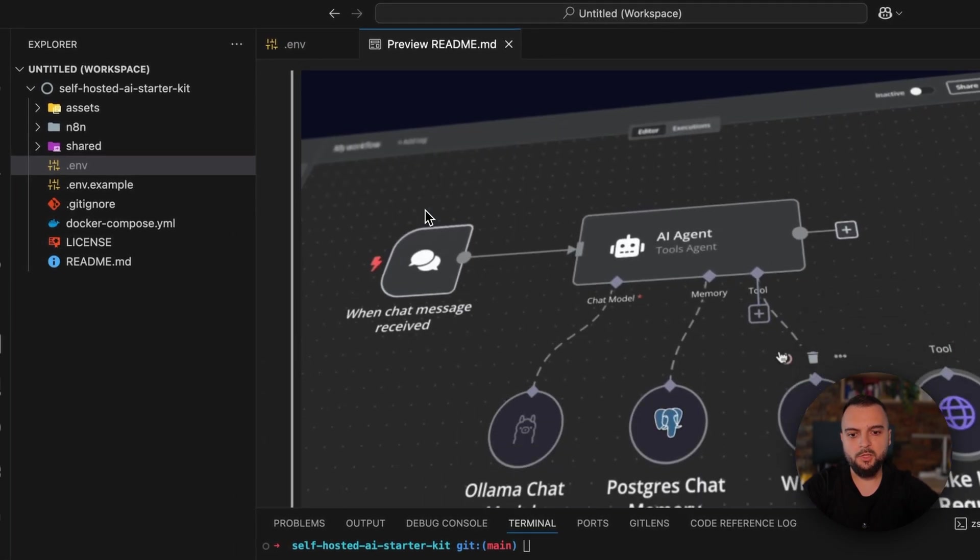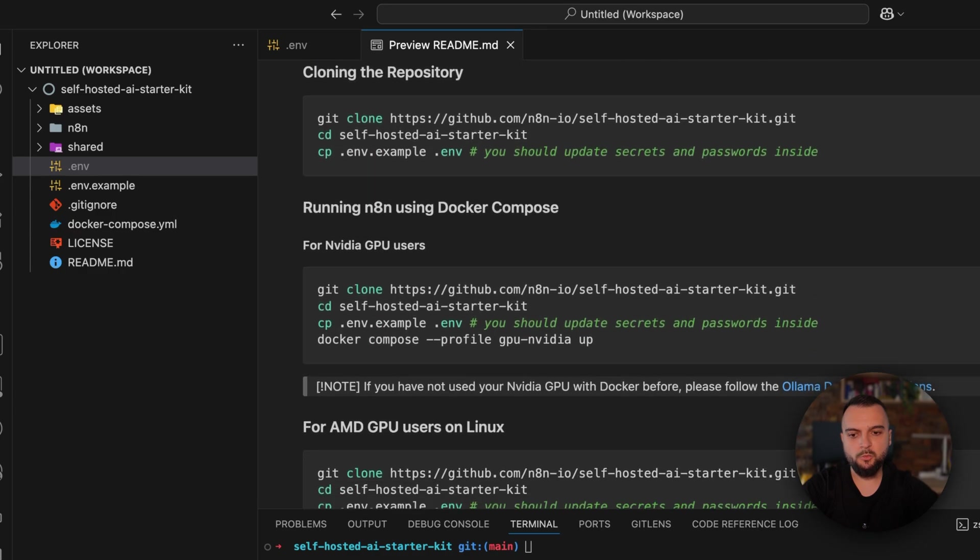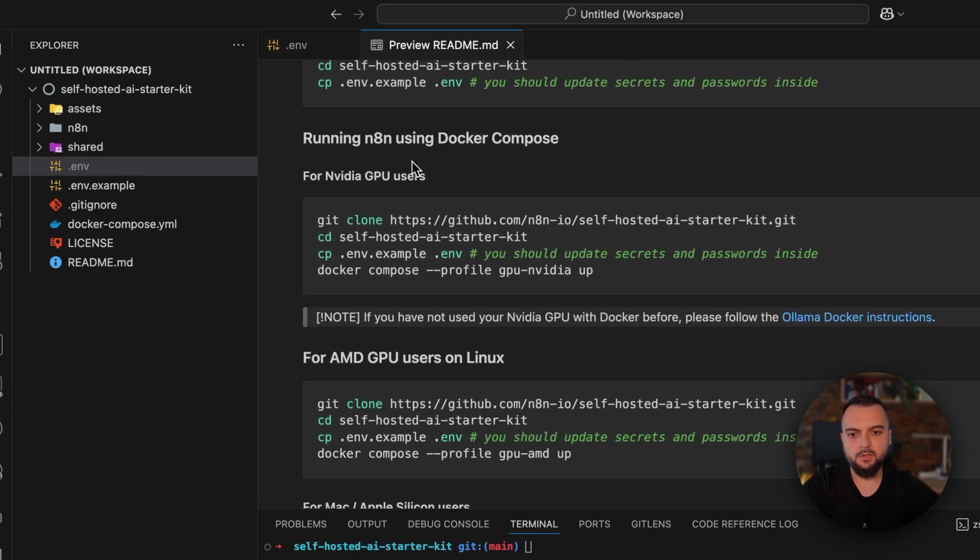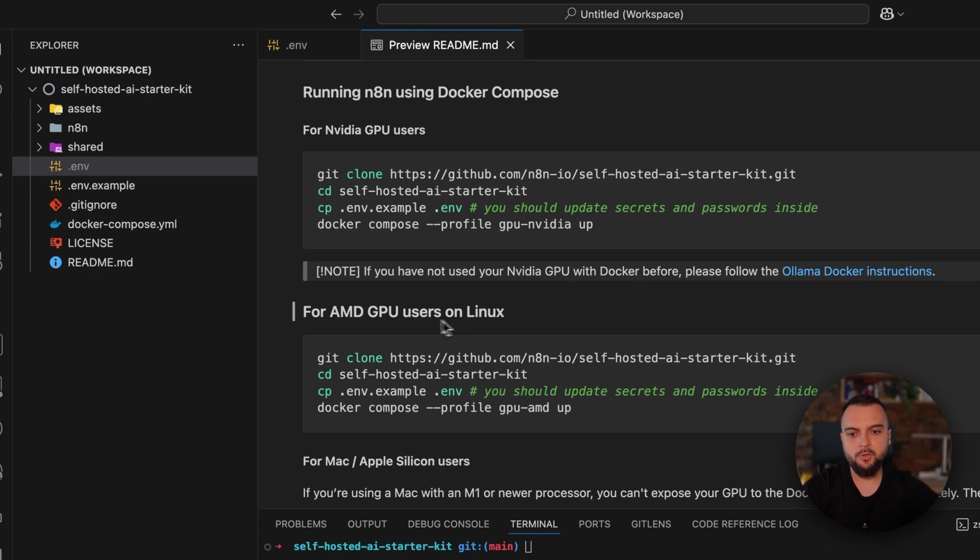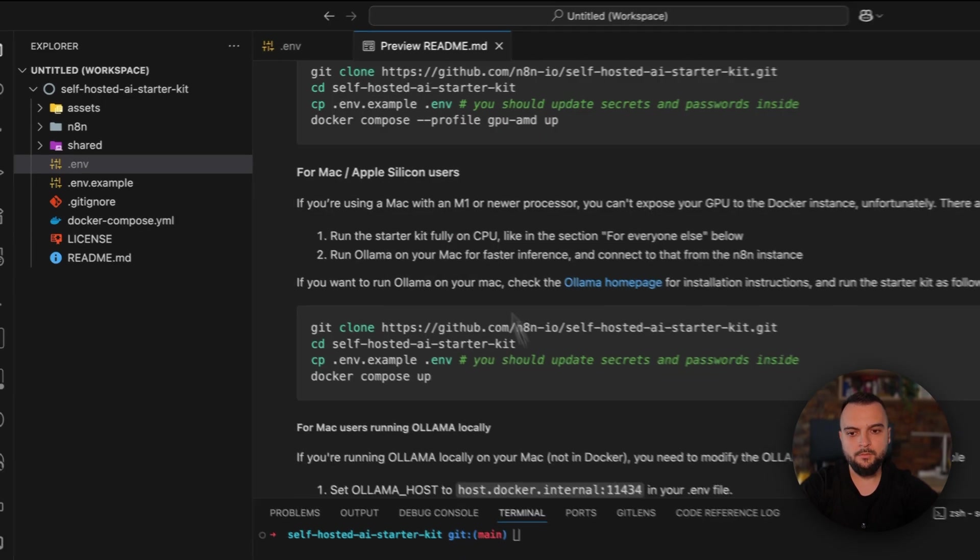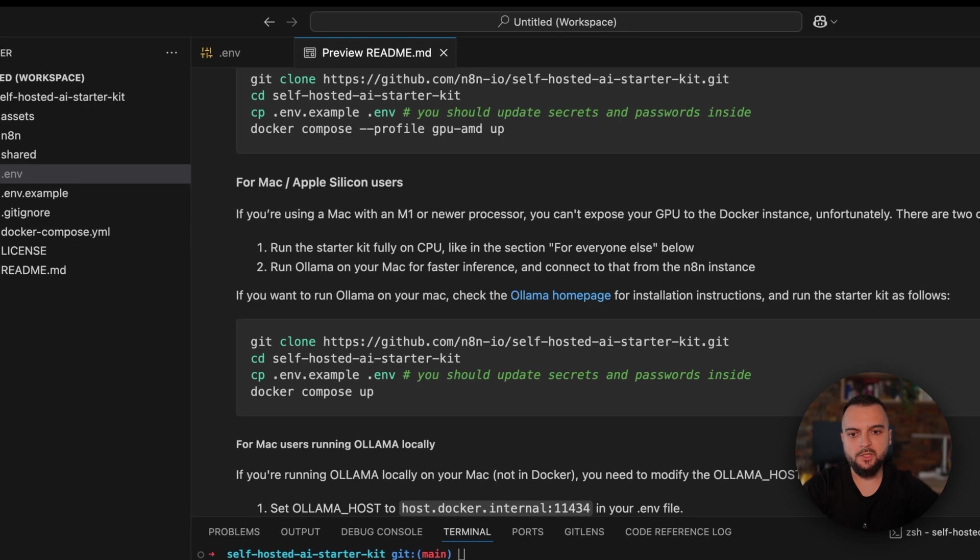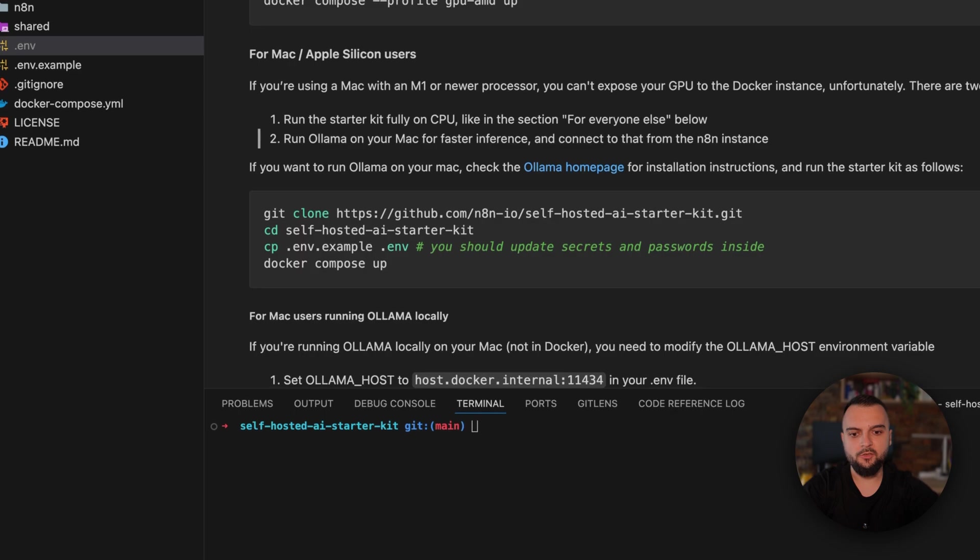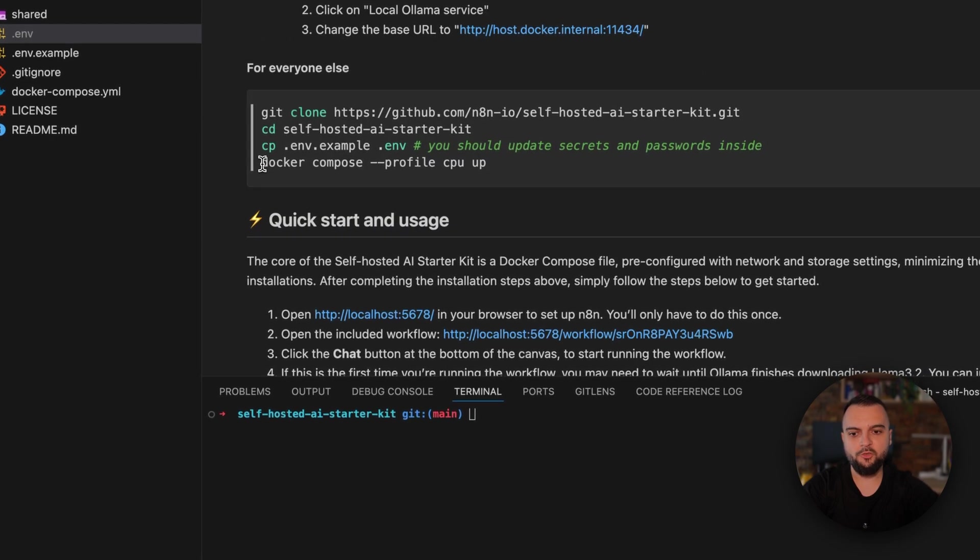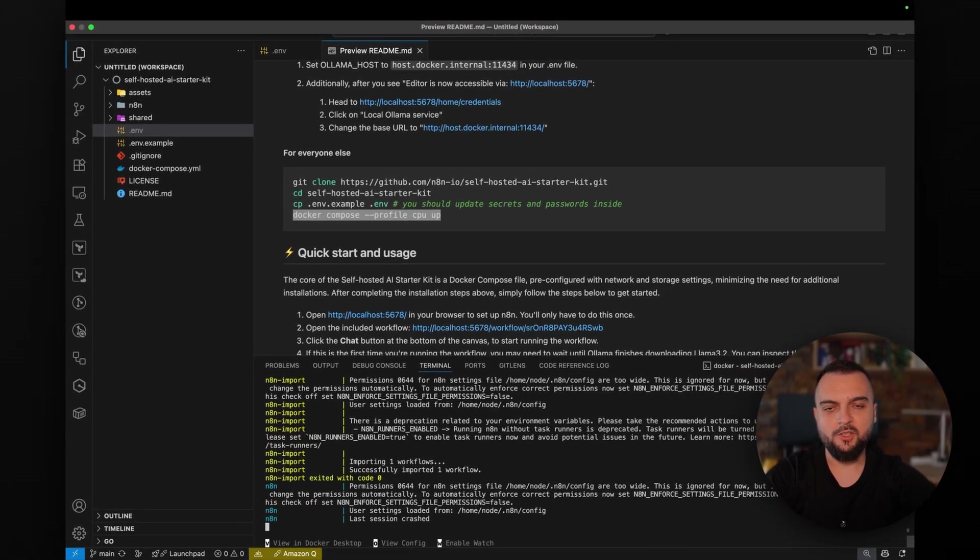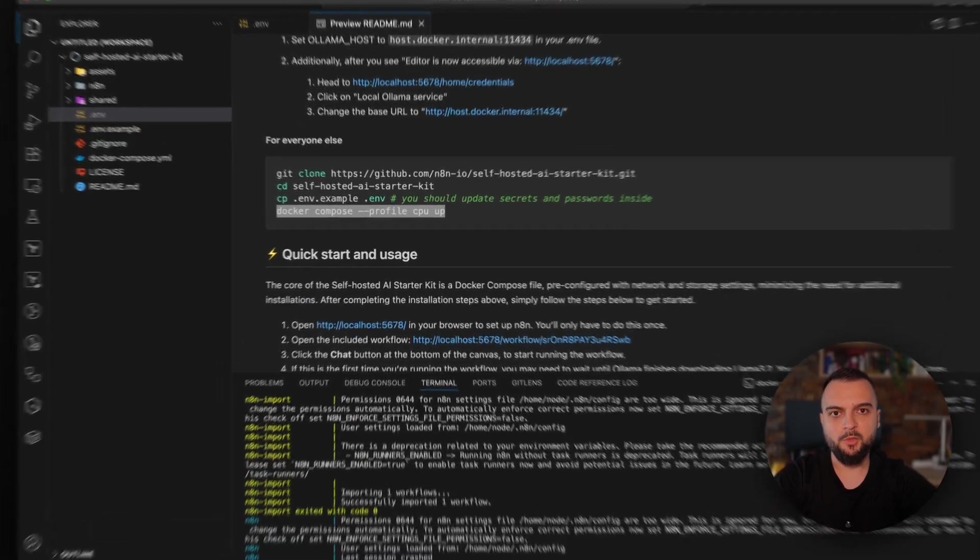You will see in the README file that there are multiple ways in which you can actually deploy N8N using Docker Compose. If you have an NVIDIA GPU, you can run Docker Compose with the GPU NVIDIA profile. If you have an AMD one, you can use the GPU AMD profile. Then if you're using an Apple Silicon Mac, as I'm using right now, you have two options: you can run the starter kit fully on CPU, as I will do, or you can run a LLM on your Mac for faster inference and then connect it to the N8N instance. So I'll just use Docker Compose with the CPU profile up, and we will have to wait a couple of seconds until everything is up and running.